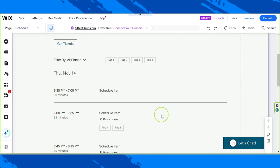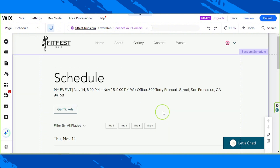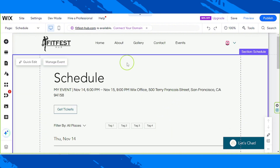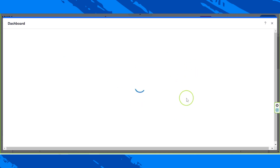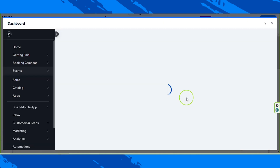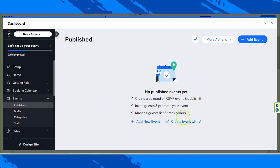So here we are. Click on it and click on manage event — a new window will appear. As you can see, we still don't have any published events. That's what we're going to do today: we're going to create or add an event.